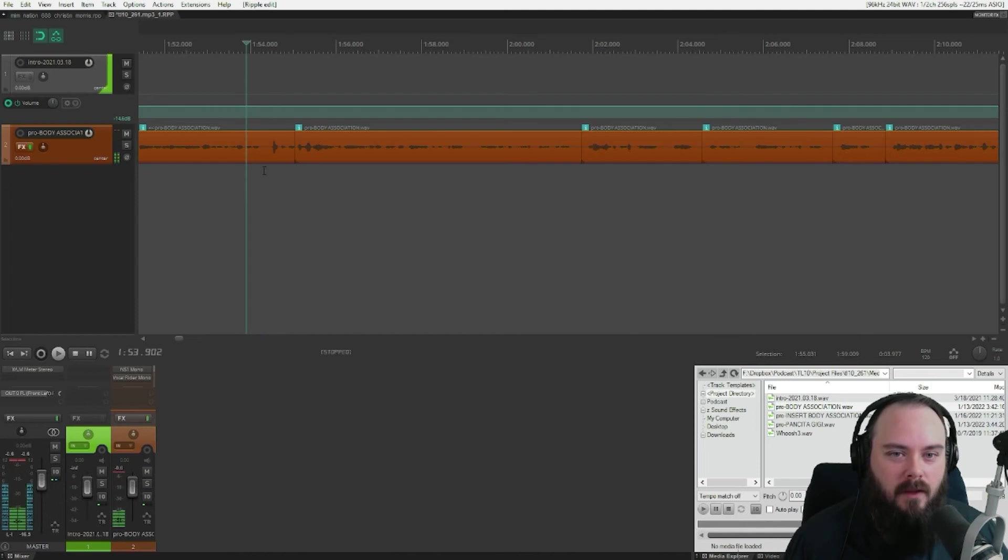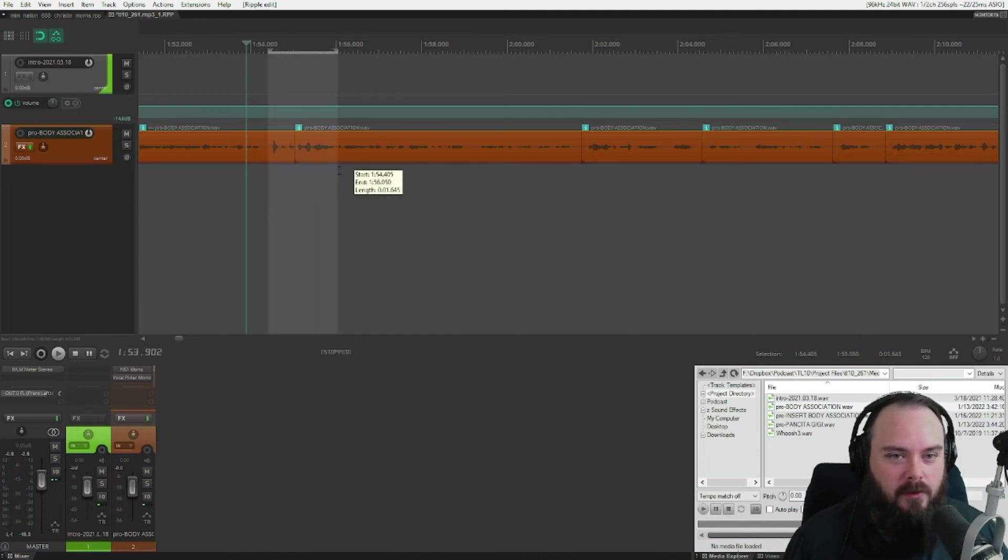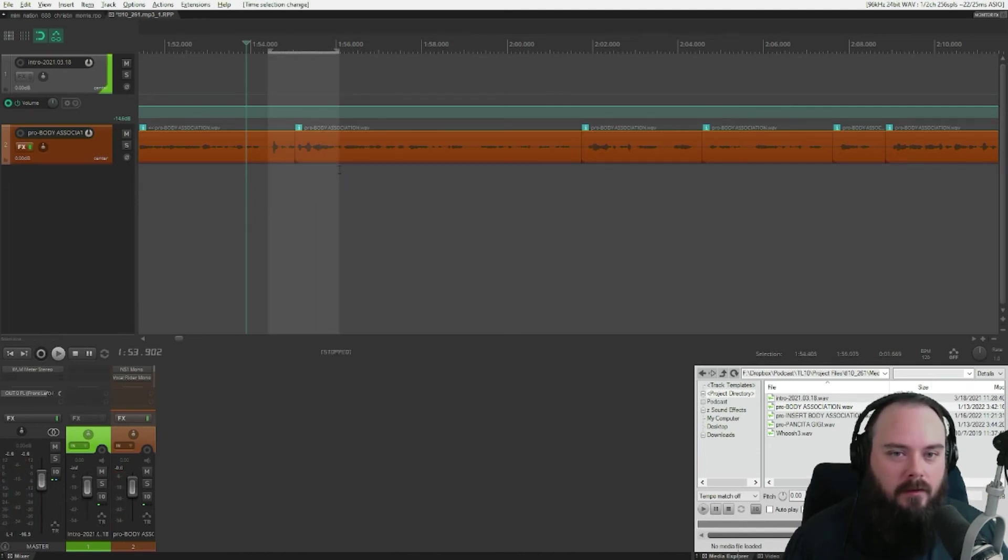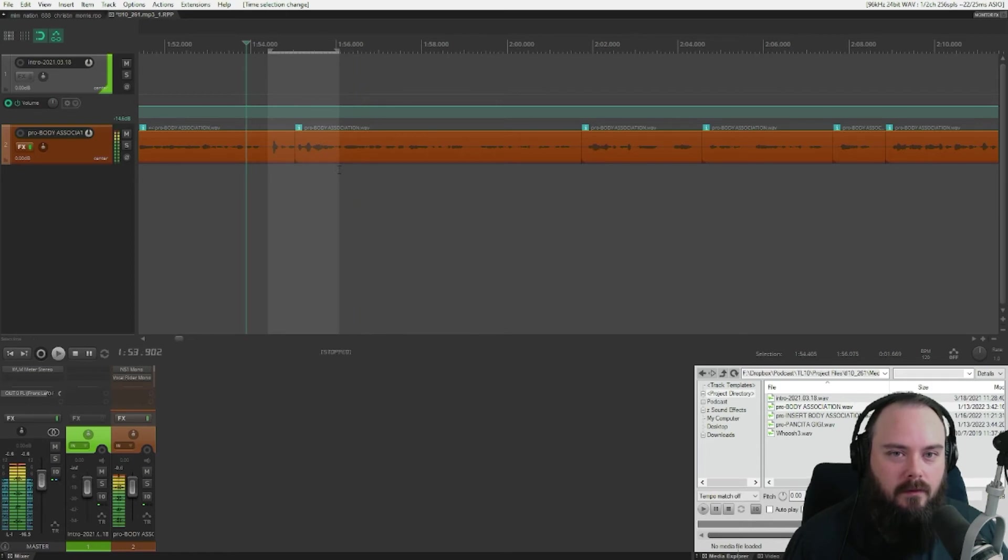So once again, you just highlight whatever section you want to edit. Alt space—leave the—do and create for you—just skips over that section.